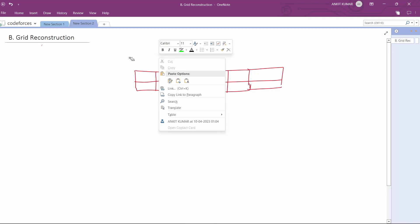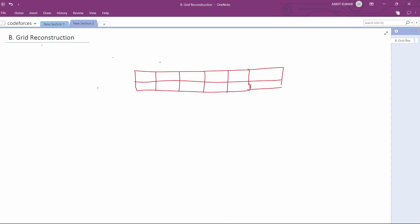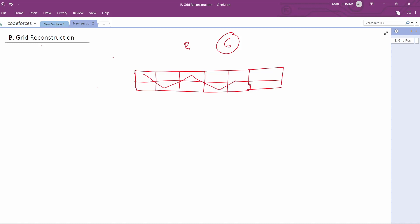If you observe, you will find that all these positions—this position, this position, this position, this and this—all these will always get added up.